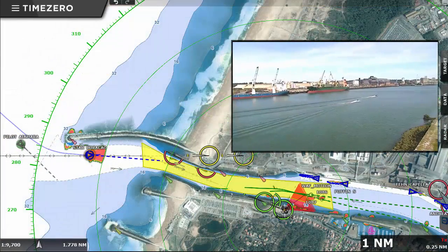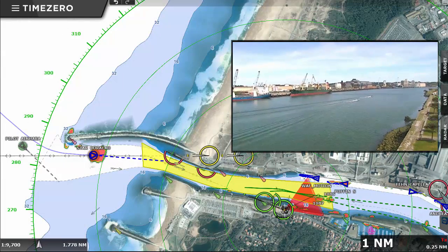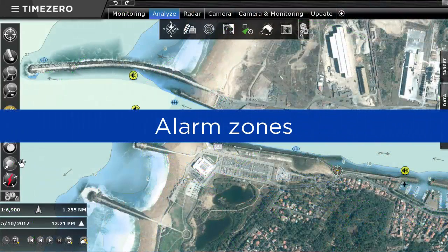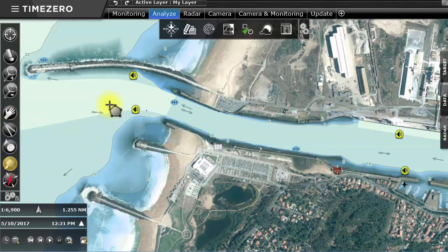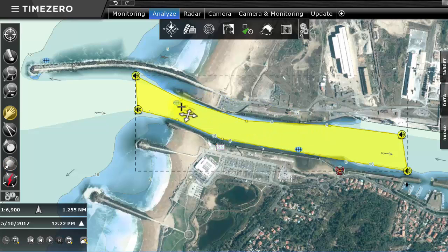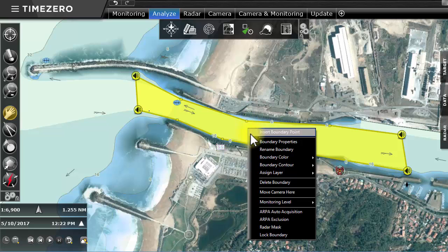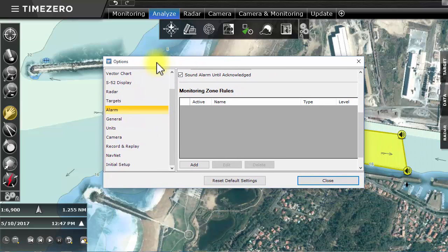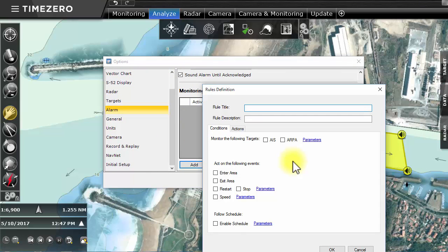The principal objective for TimeZero Coastal Monitoring is to offer a simple and automatic way to be alerted in the case of danger. Alarm zones can be fully customized in the software. We can, for example, create an alarm zone when we wish to be alerted of a target entering this zone. Once the zone is created, we assign a monitoring level. We then define different actions that we wish to be carried out, assign a name to this alarm, and decide to add both ARPA targets and AIS targets to this zone entry.